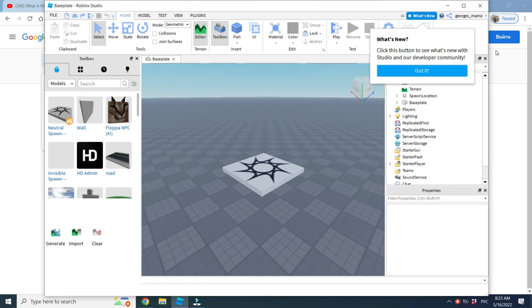Hi, I'm Dari, and today we will see how to anchor parts in Roblox. This is our Roblox Studio, and we spawn some parts.